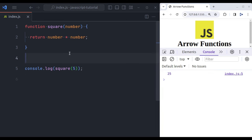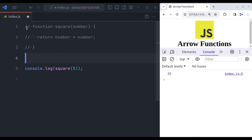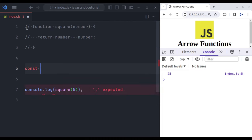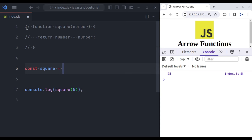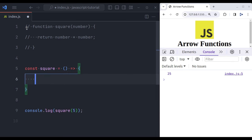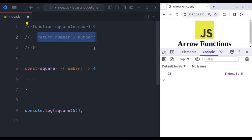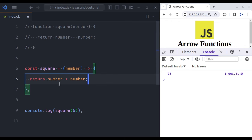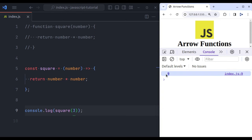Now let's see how we can write this in arrow function. So let's comment this and let's say we have variable const square equals arrow function. It starts with parenthesis, arrow, and curly braces. It accepts the argument number, and then we return the same return expression like this, and it will also give the same result. Let's say any other random number, let's say 3, and here we will get 9.